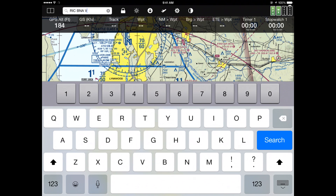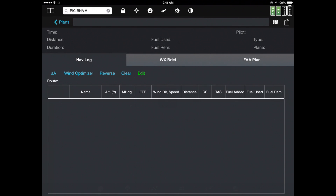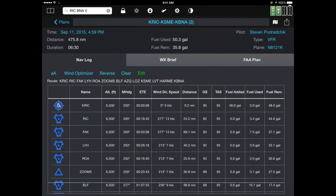I could also use a G for GPS direct, which tells it to avoid terrain but otherwise create a straight line. If I were flying a jet, I could put a J in. Let's hit the blue search button. It'll take a couple of seconds to create a wind-optimized flight plan for us. And there it is.